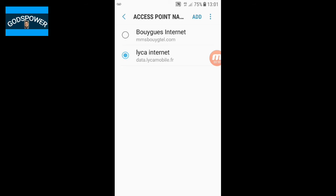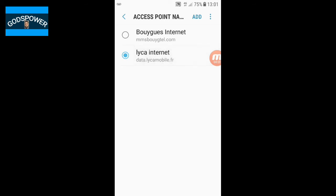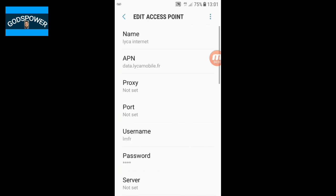As you can see, as soon as I clicked it — because I already did this on my phone — it started working automatically. So don't forget: the first name is Lyca Internet, and the APN is data.lycamobile.fr. I'm in France, that is why I put 'fr'.